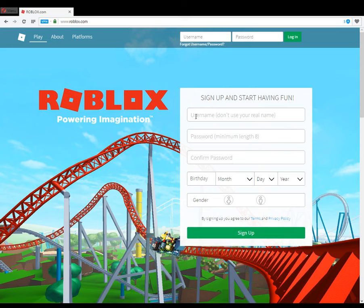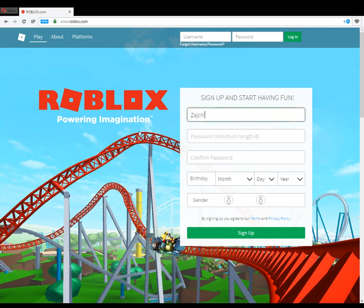Username — you click here and enter a username. I will enter Xychic Roblox YouTube.